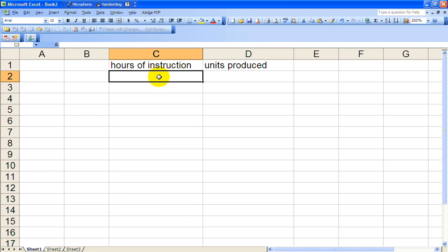Recall that we had hours of instruction and units produced in the regression analysis one video.